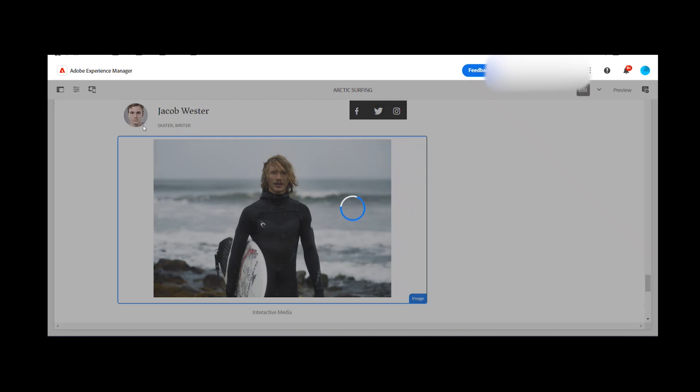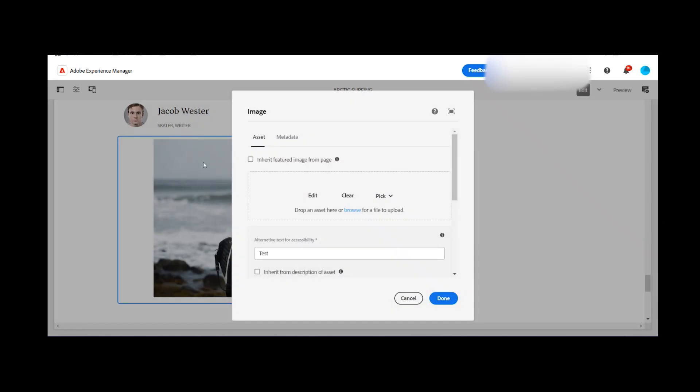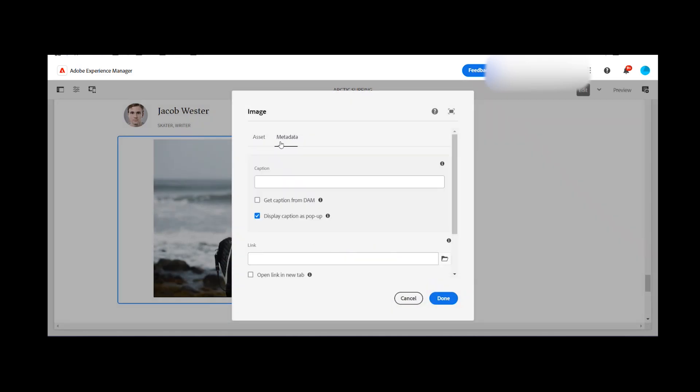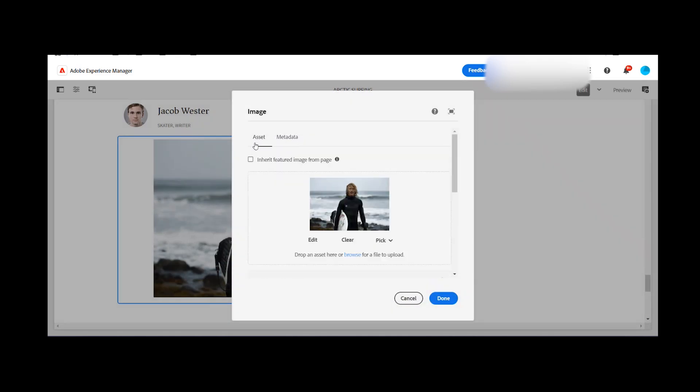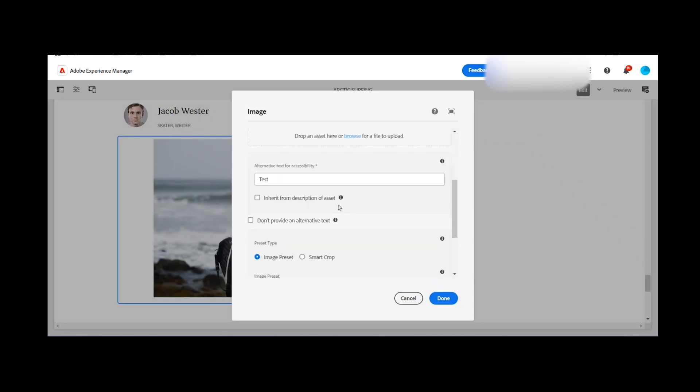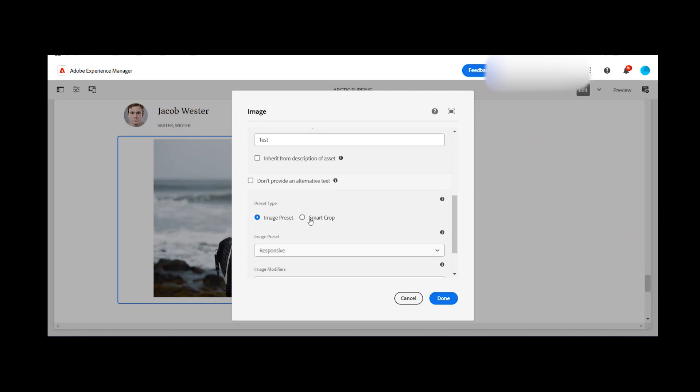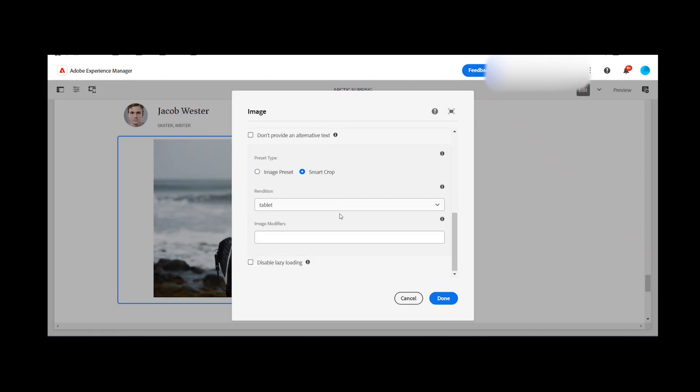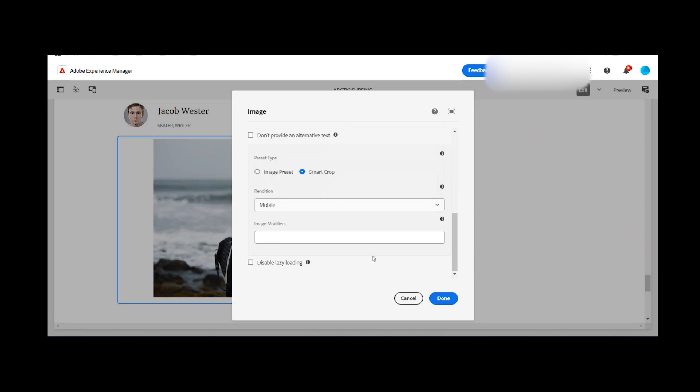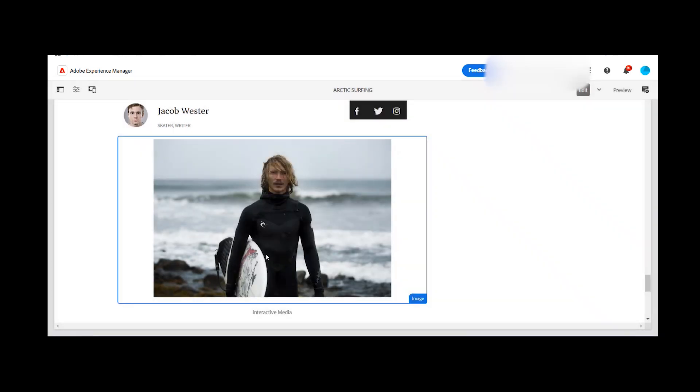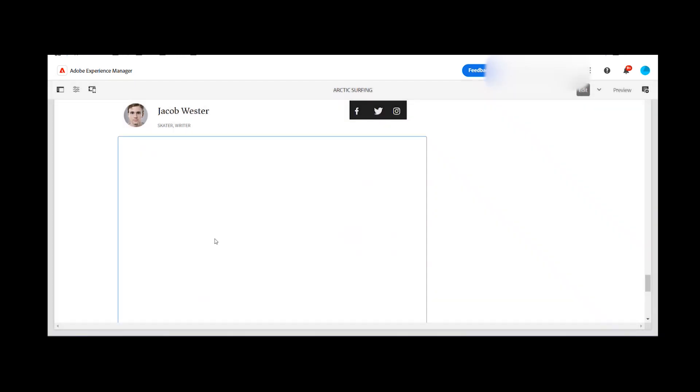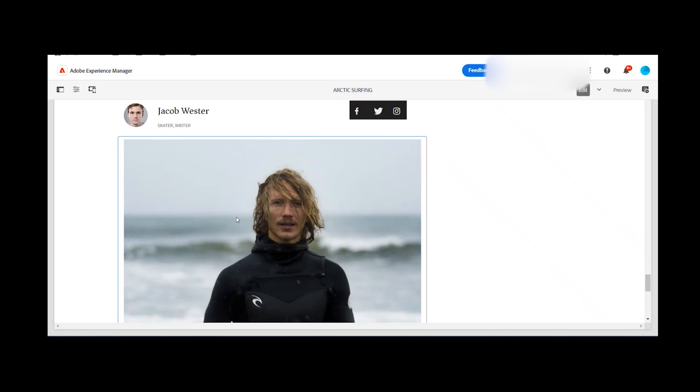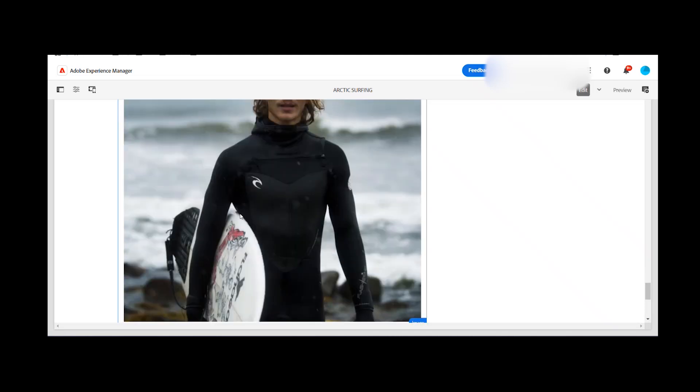However, if I go back to the configuration and if I select the smart crop, I need to click on the smart crop and let's say if I'm selecting mobile and clicking on the done button. So it means that the mobile option is coming for me now.